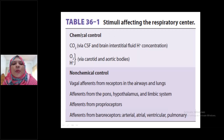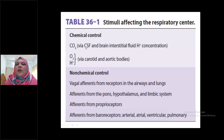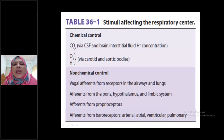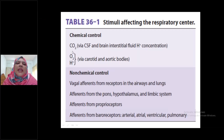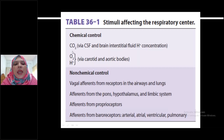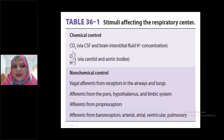What are the stimuli that affect the respiratory center? There are two types of stimuli: chemical control and non-chemical control. Chemical control always occurs via some chemicals present in the blood — that is, partial pressure of carbon dioxide, partial pressure of oxygen, and hydrogen ion concentration.